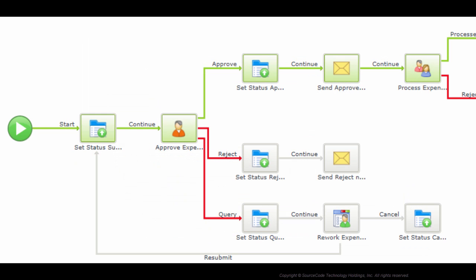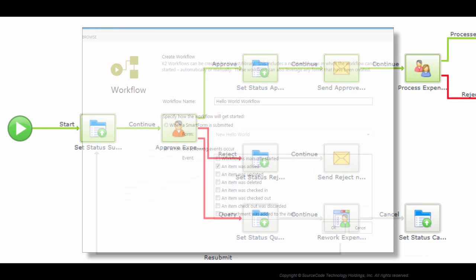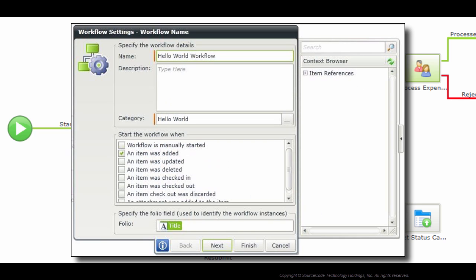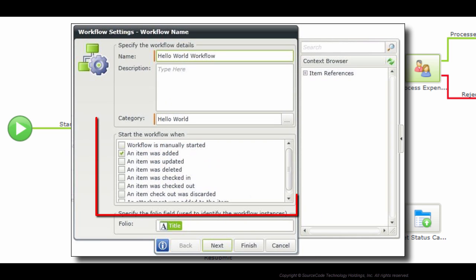Likewise, if you originally chose to start the K2 workflow based on a SharePoint event, such as when an item was added to the list or checked in, you will only be able to change the events that start the workflow. You won't actually be able to switch this workflow over to begin when a specific Smart Form is submitted.